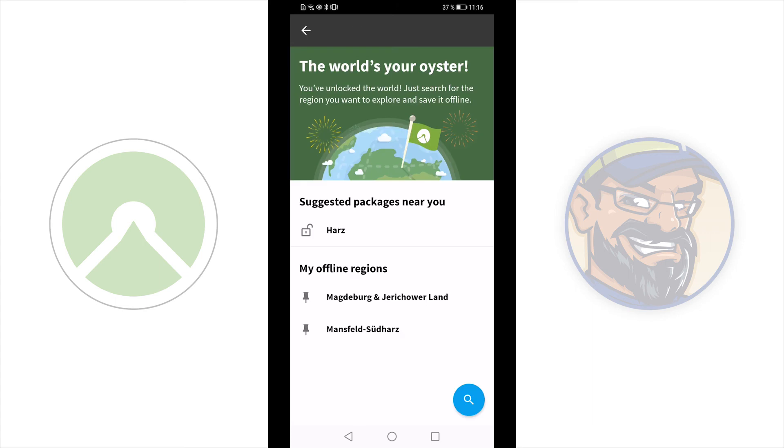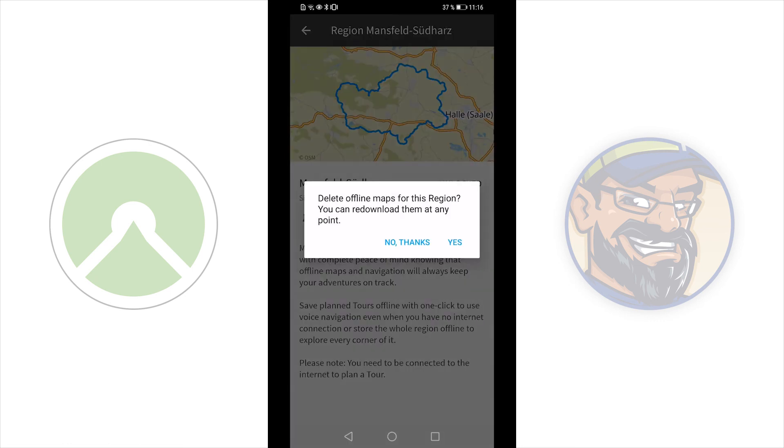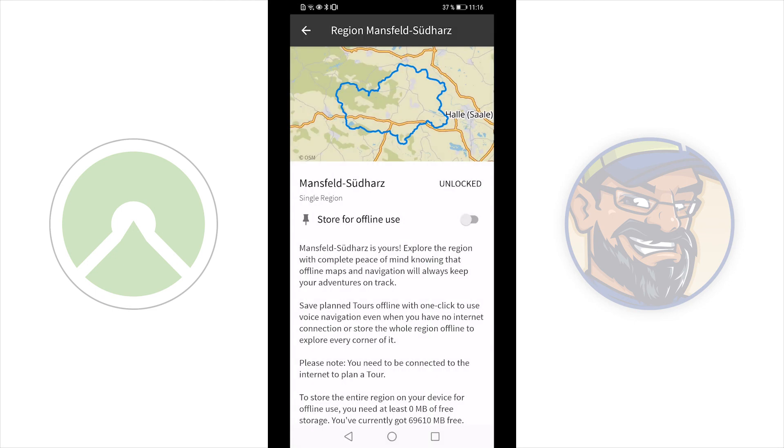If you want to clear an offline map to remove it from your storage, just go into the offline region. And then just tap the slider so you will get a notification. And then tap yes. And your offline region will be removed from your device.